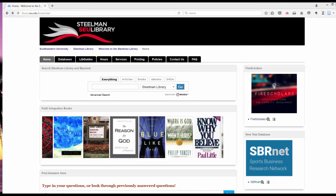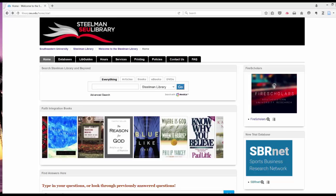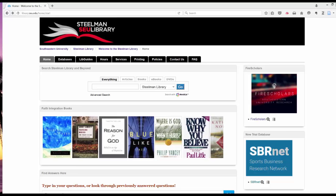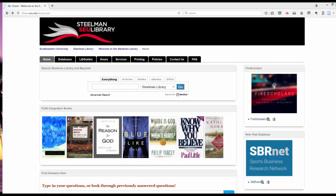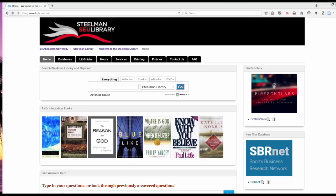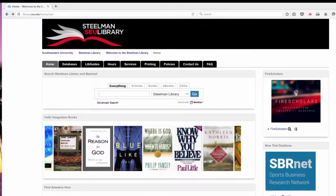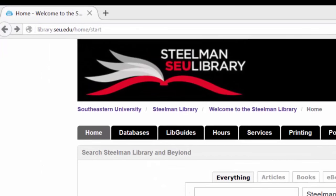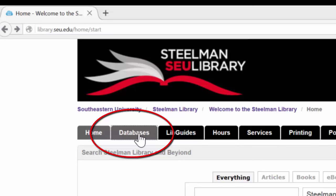This video is going to show you how to find journal articles here at the Steelman Library at Southeastern University. We're going to go to library.seu.edu. This time, instead of searching in the Everything box, we're going to click on the tab for Databases.